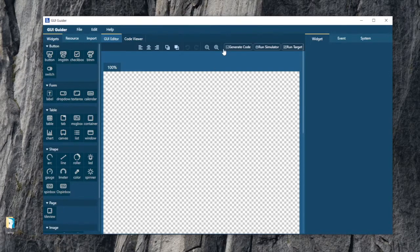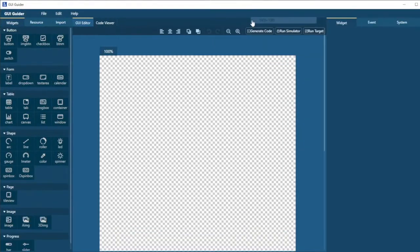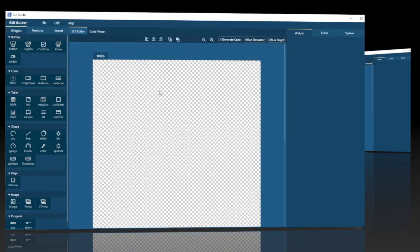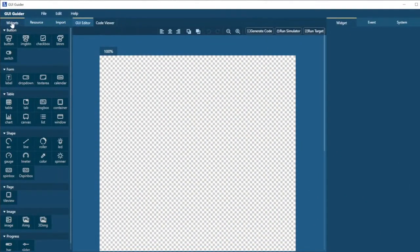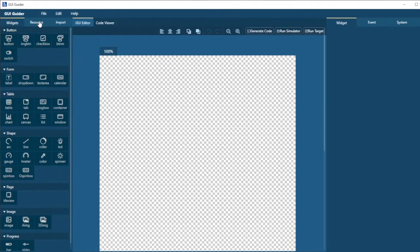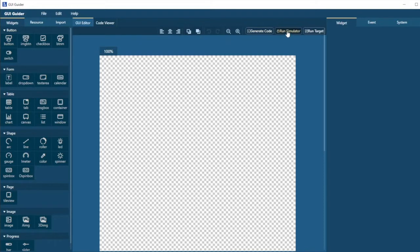The project's been created. Let me just maximize the screen and here we are in our first GUI Guider example. We have some tabs where we can enter widgets. We can look at the resources that the project is using. We can import various files